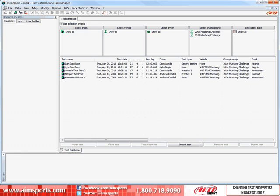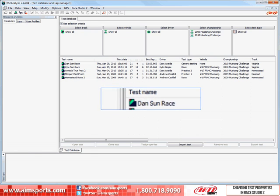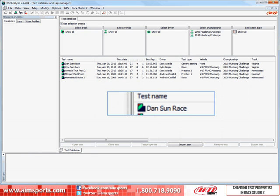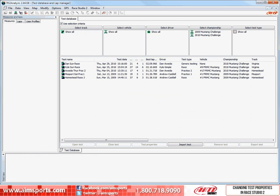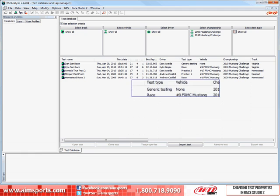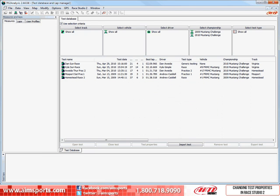With Ray Studio 2 and the Test Database and Lap Manager open, you will see your available tests. In this example, you can see that the test name Dan Sunday Race does not have a test type or vehicle information correctly filled out.